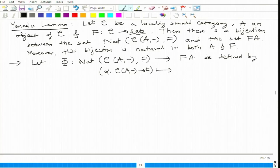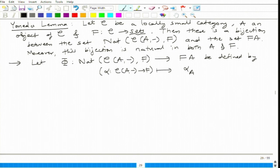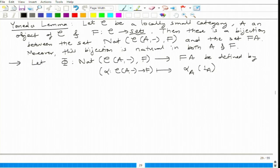Alpha_A goes from C(A, A) to F(A), and F(A) is a set we want to map into. Do you know any morphism from A to A? The identity. That is the only and most natural thing you can do. So Φ(α) = α_A(id_A). Now let Ψ be defined from F(A) to the set of natural transformations. This set of natural transformations is also a hom set in the functor category C-Sets, between C(A, blank) and F.